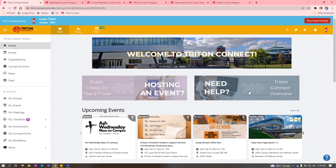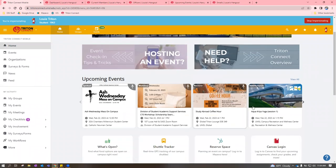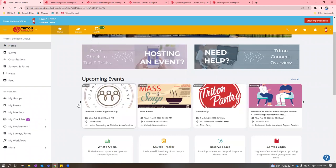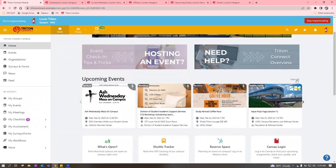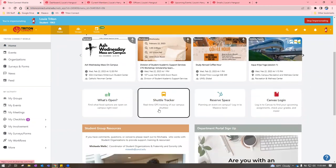At the top, we have the navigation area. These little buttons and the welcome banner can change depending on what time of year it is, what's going on on campus, things like that. Then we have our upcoming events slider, which will show you the next eight events happening on campus. If you'd like to view more events, just click the 'View All' button. Scrolling down on the homepage, we have more buttons.